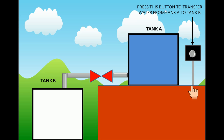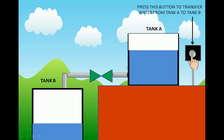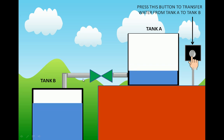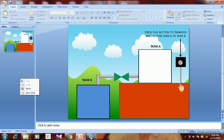This text will appear: 'Press this button to transfer water from Tank A to Tank B.' After that, whether I click on this button or anywhere else on the screen, it doesn't matter — I just need to click. After clicking, this hand will move and press the button, the wall turns green, gets open, and water from Tank A gets transferred to Tank B.